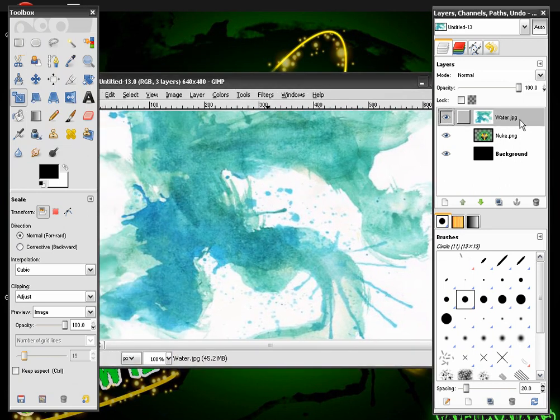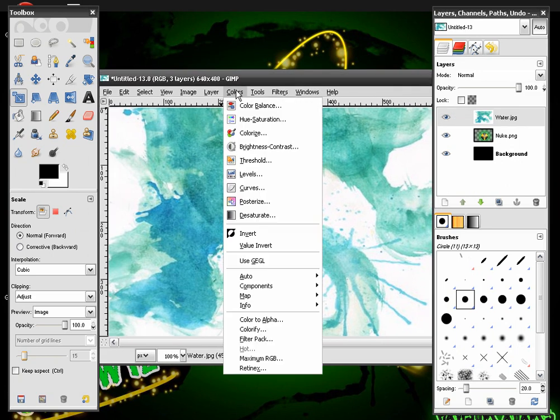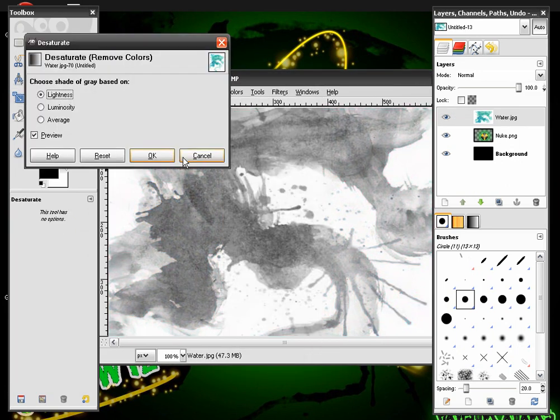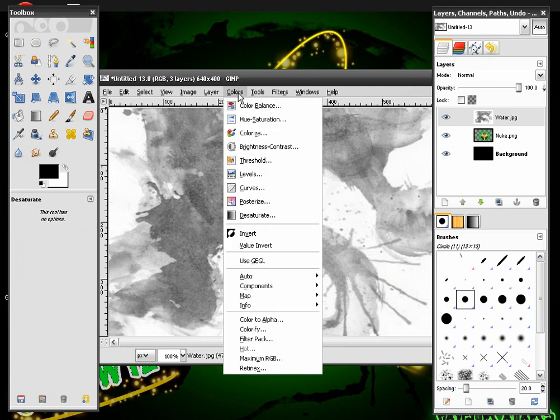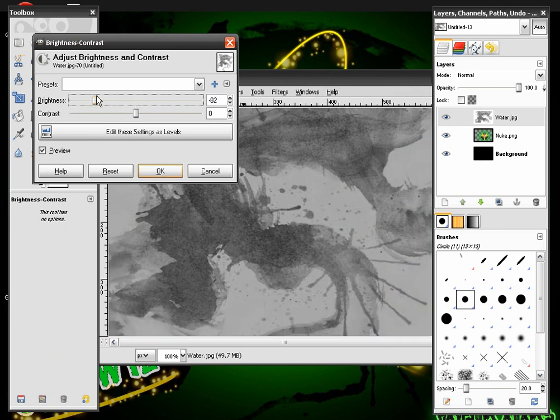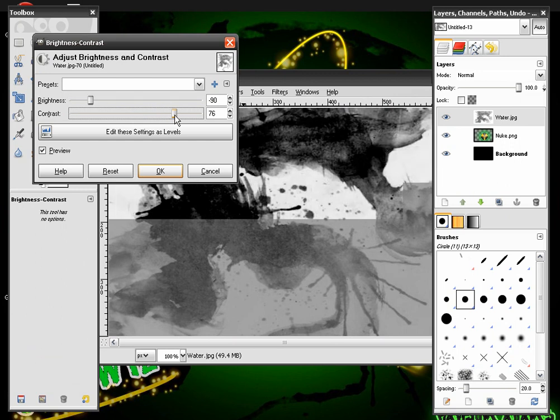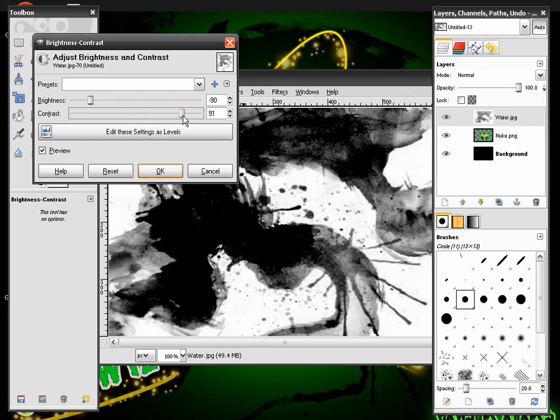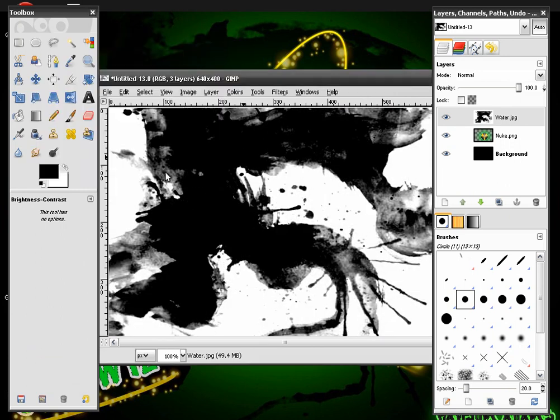And then we're going to make sure we have the water layer selected and go to Colors and Desaturate. It gives it a black and white opposite color effect. Then we're going to go back to Colors, Brightness and Contrast. Change the Brightness to about negative 90 and Contrast up to 100. And hit OK.